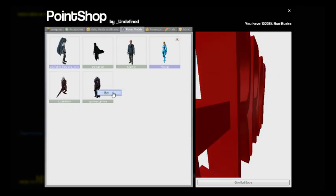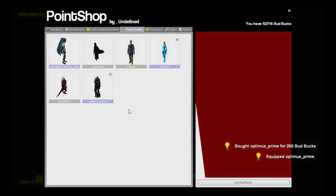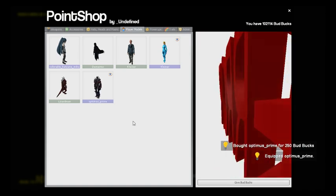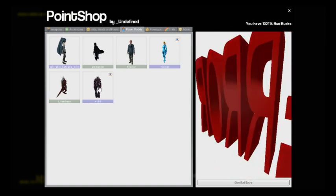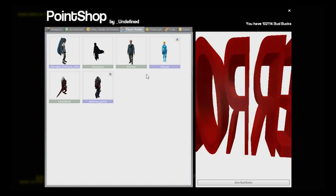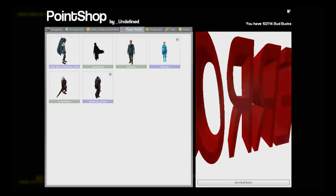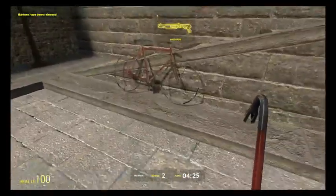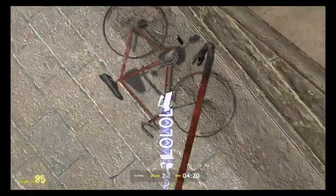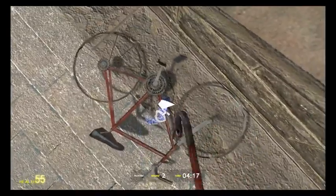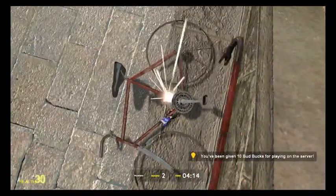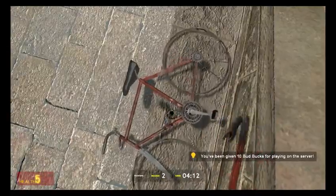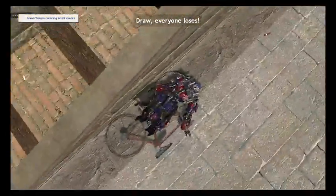Now see there's Optimus Prime. Now I'm Optimus Prime. Now I'm Optimus Prime, this player model. Close this. Now I'm Optimus Prime. Now I'll show you. I'm going to kill myself here. See? Optimus Prime player model.